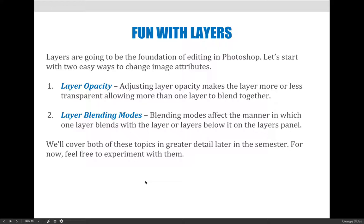Layer blending modes affect the way that one layer blends with the layer beneath it. If you change the layer blending mode on the top layer in the layers panel, it will blend in some way with the layer beneath it. Different images and different blending modes react different ways. They are a really easy way to create cool effects without knowing much Photoshop.